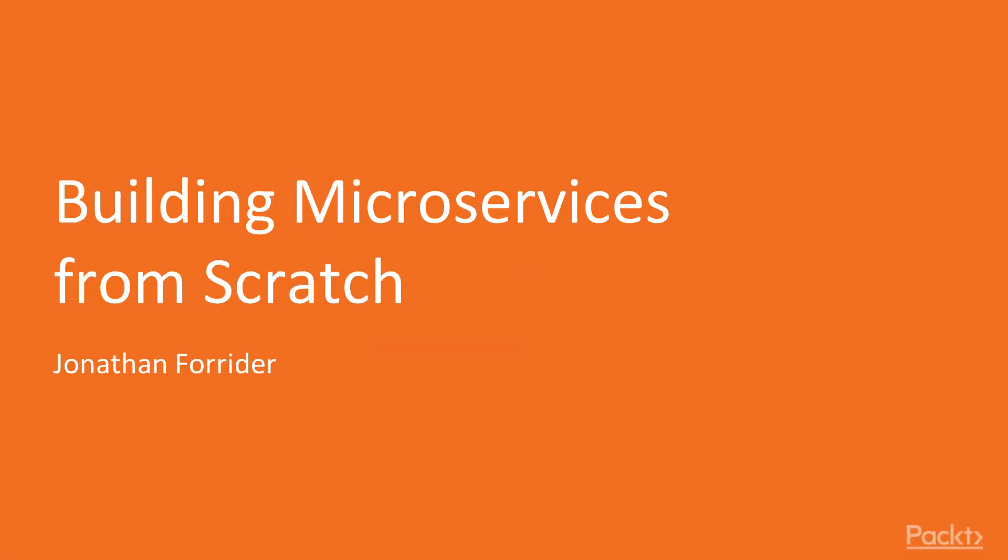Welcome to Building Microservices from Scratch. I am the author, Jonathan Forrider.